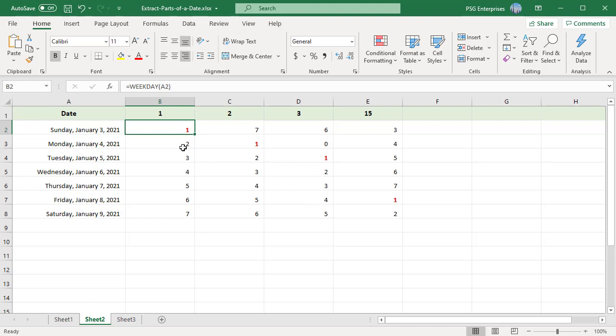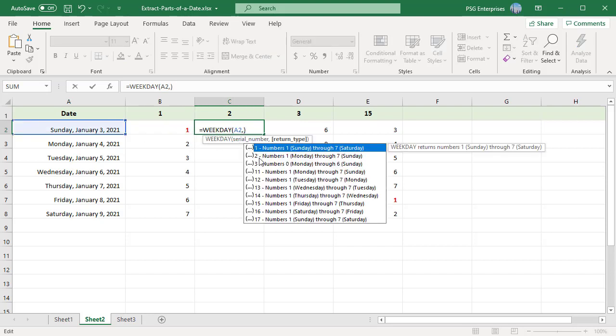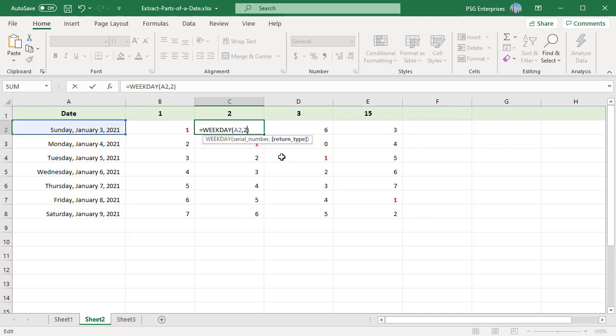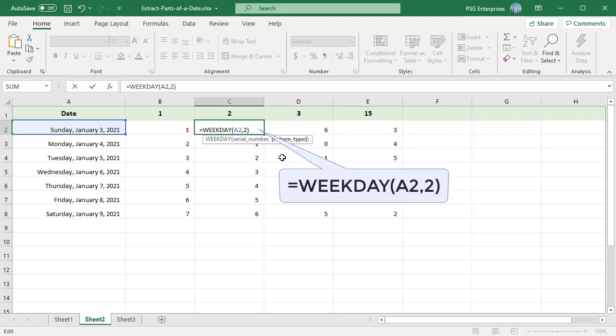As you enter the WEEKDAY function, Excel activates a tooltip through which you can select a different return type code. For example, the formula using a 2 as the optional argument tells Excel that the week starts on Monday and ends on Sunday. When you pass Sunday, January 3rd, the function returns 7.